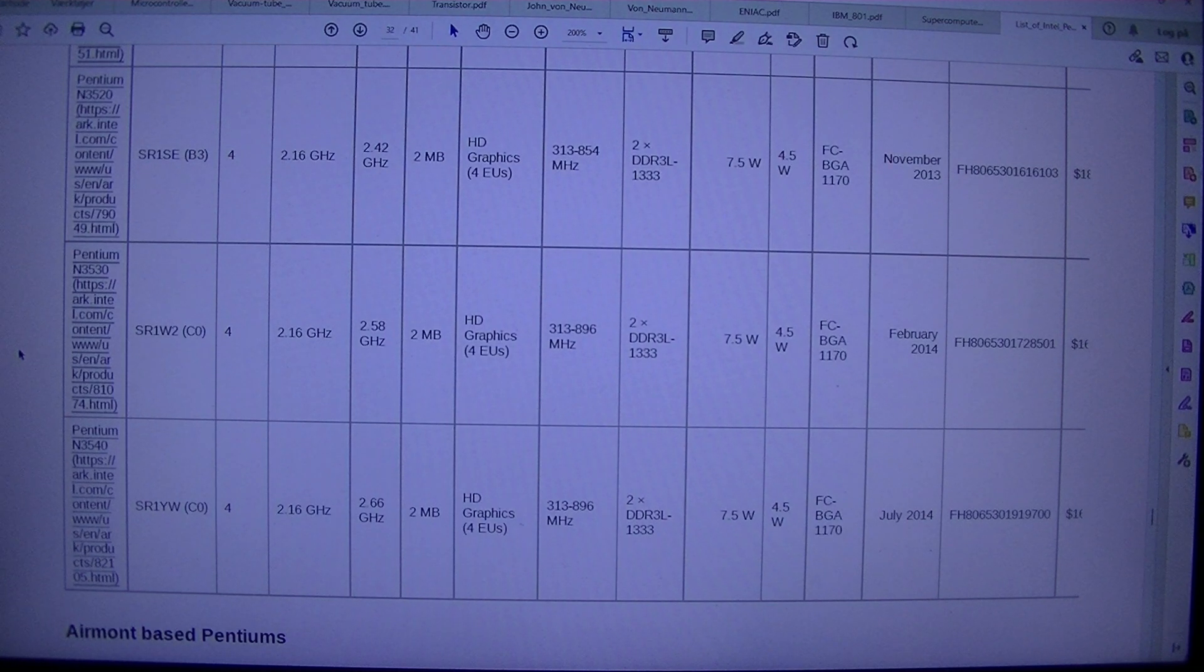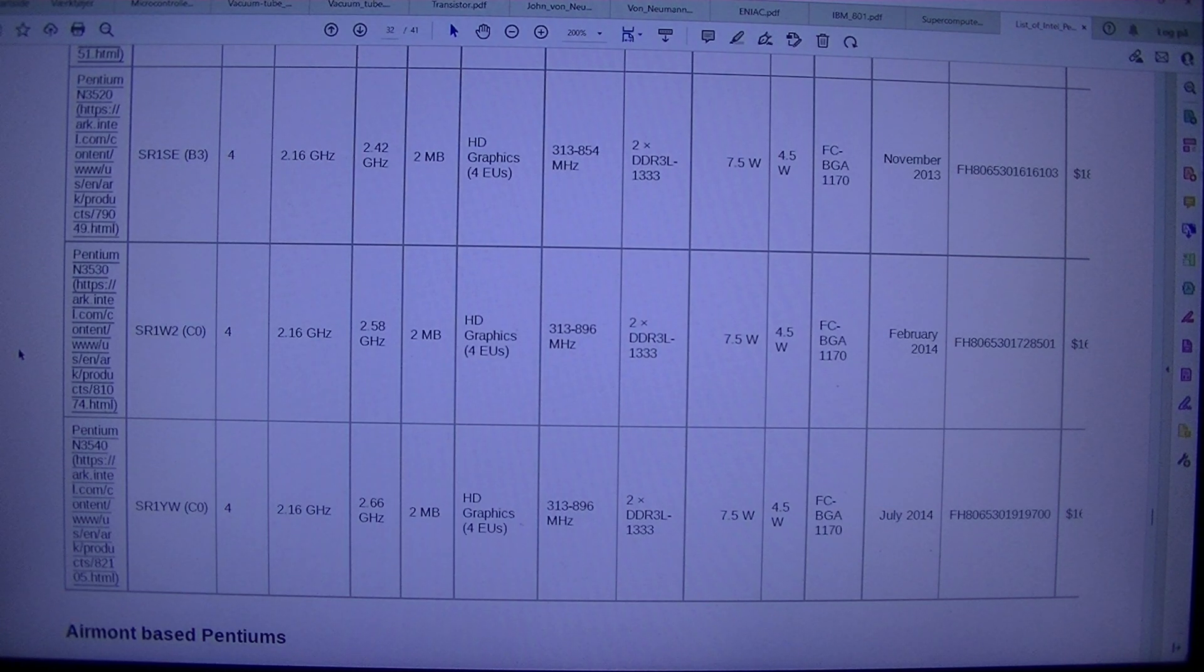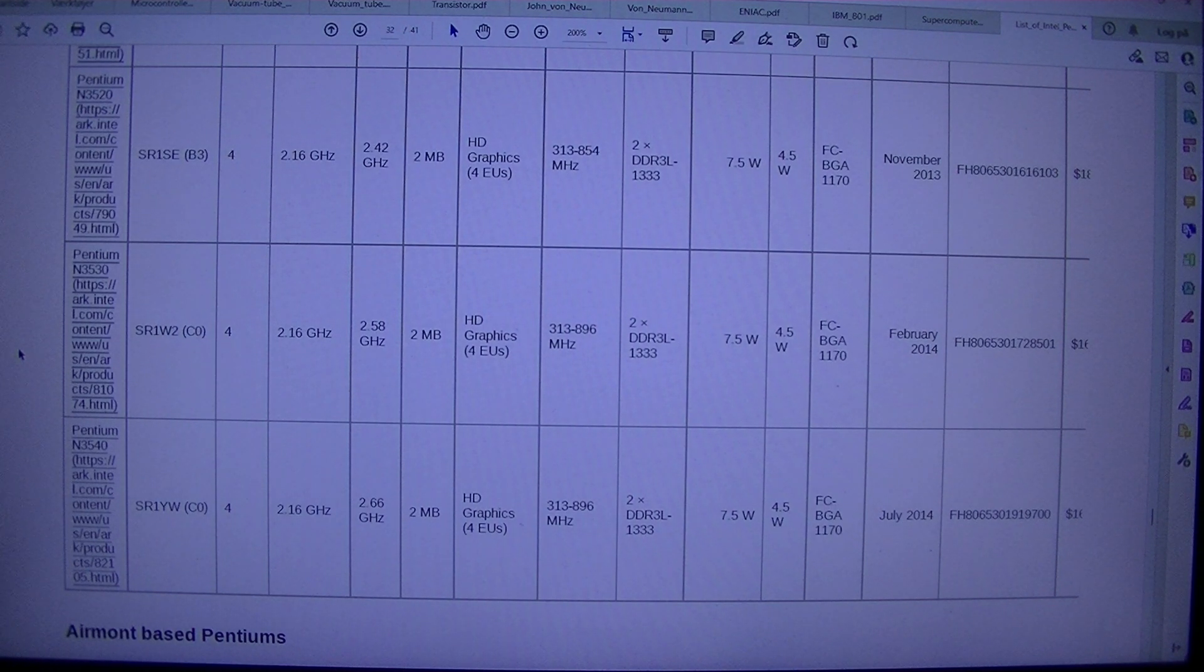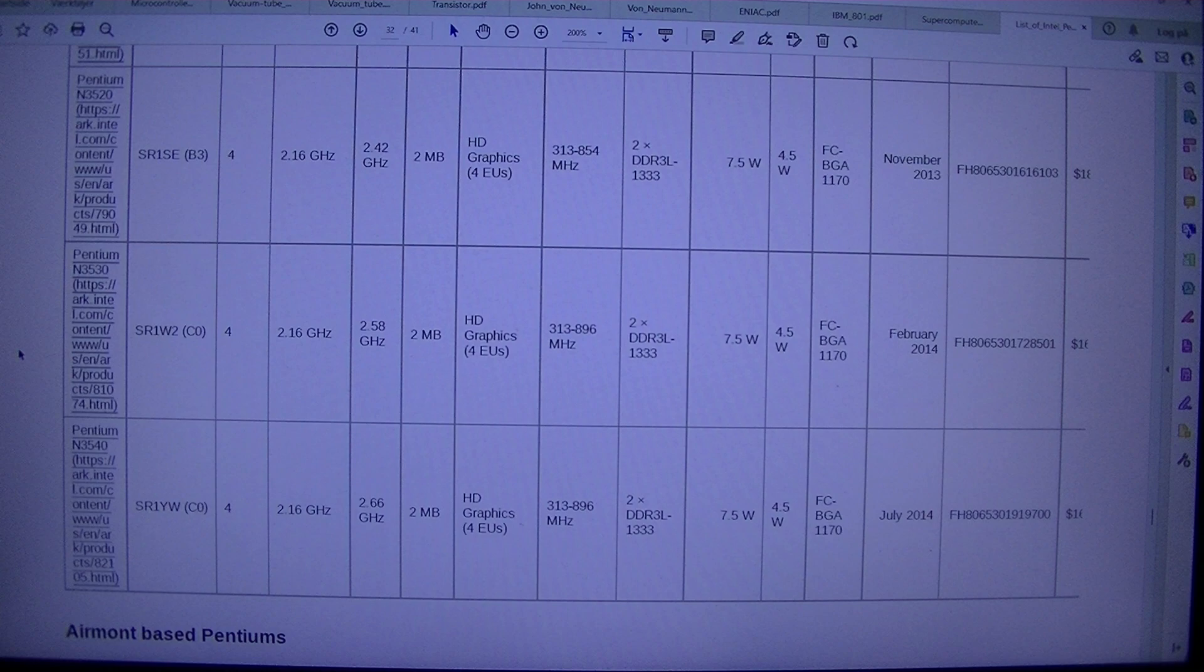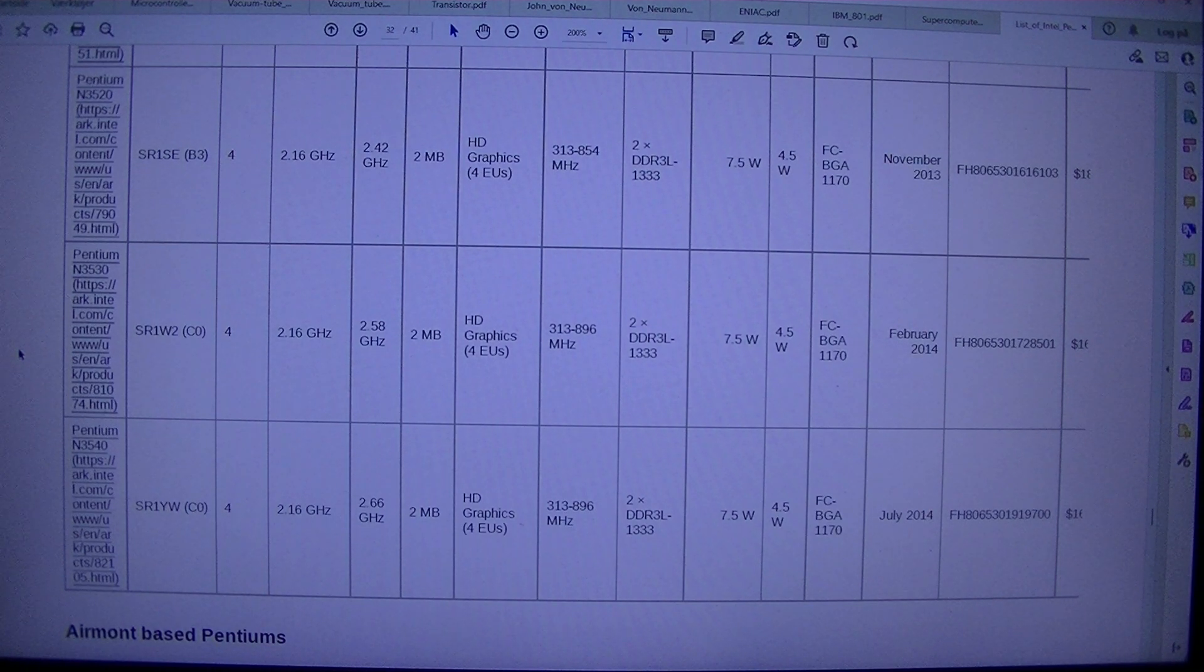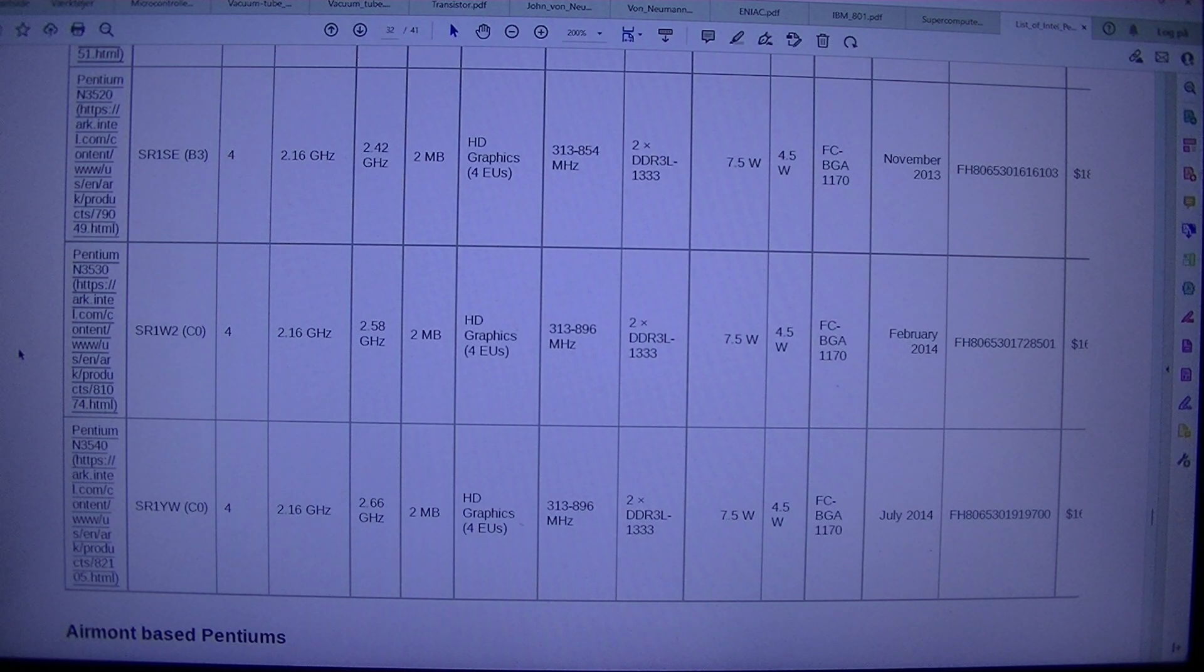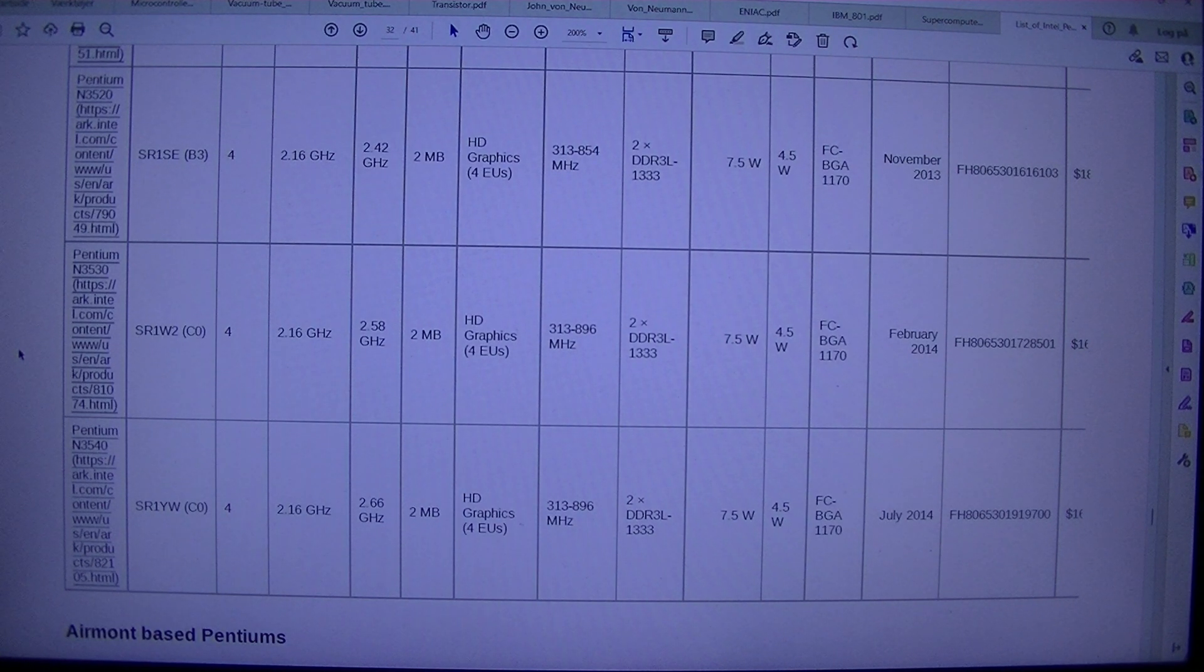Pentium N3540 SR1YW. C0. 42.16 GHz. 2.66 GHz. 2 MBHD Graphics. 4 EUs. 313-896 MHz. 2 DDR3L 1333 7.5W. 4.5 WFC BGA1170. July 2014. FH 8065301919700. $16.